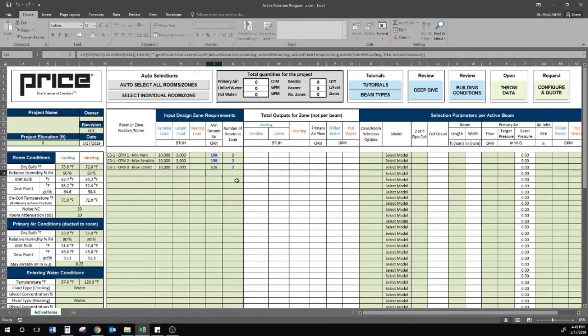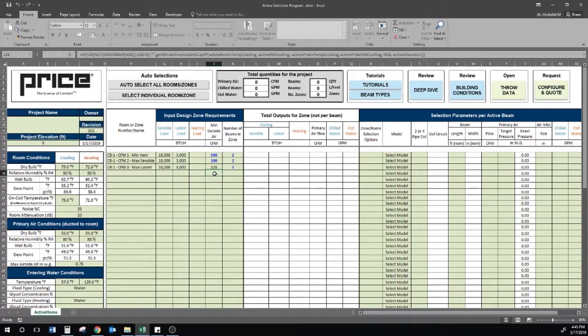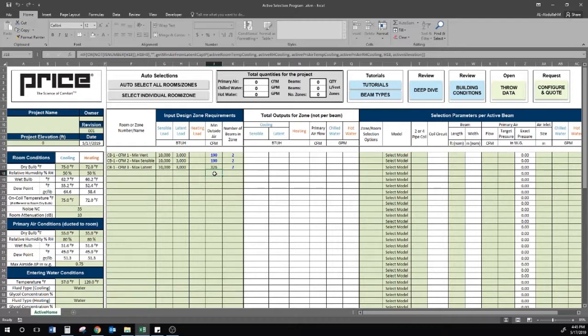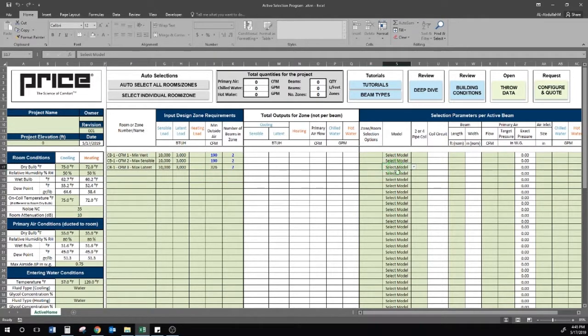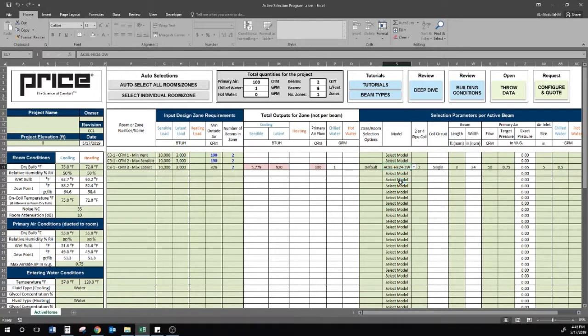The highest CFM will typically dictate the nozzle size, but by rule of thumb, the higher the static pressure selection for that nozzle, the larger the CFM turndown capability for that nozzle. I will do a quick selection with auto select for this exercise with the ACBL24 two-way beam, optimizing for primary air quantity.